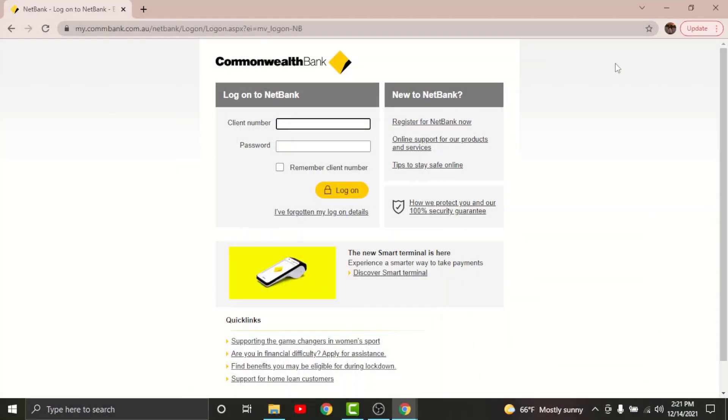Now you will land on the login page for Commonwealth online banking account. But before you get started with the login process, there are a few things that you need to keep in mind. You cannot log into your online banking account on Commonwealth Bank if you haven't registered for it in the first place.